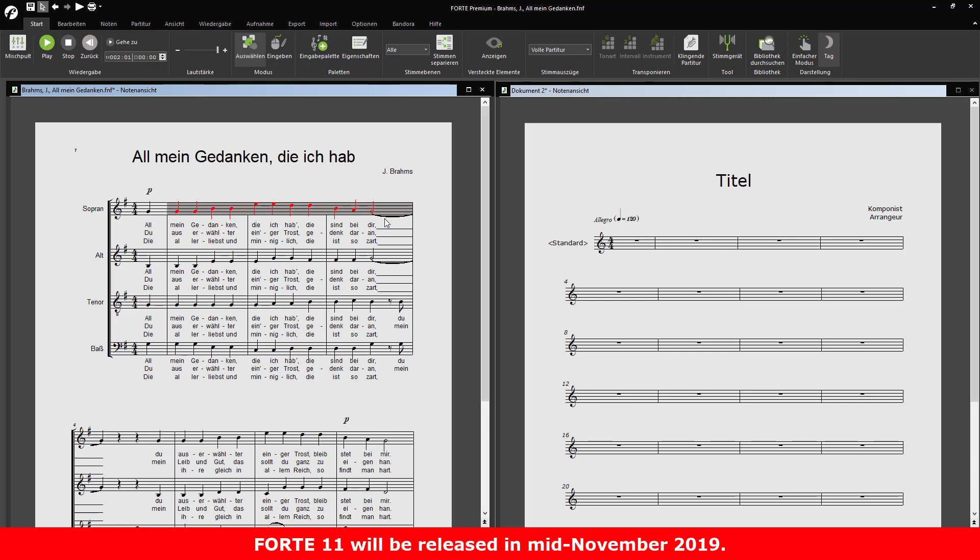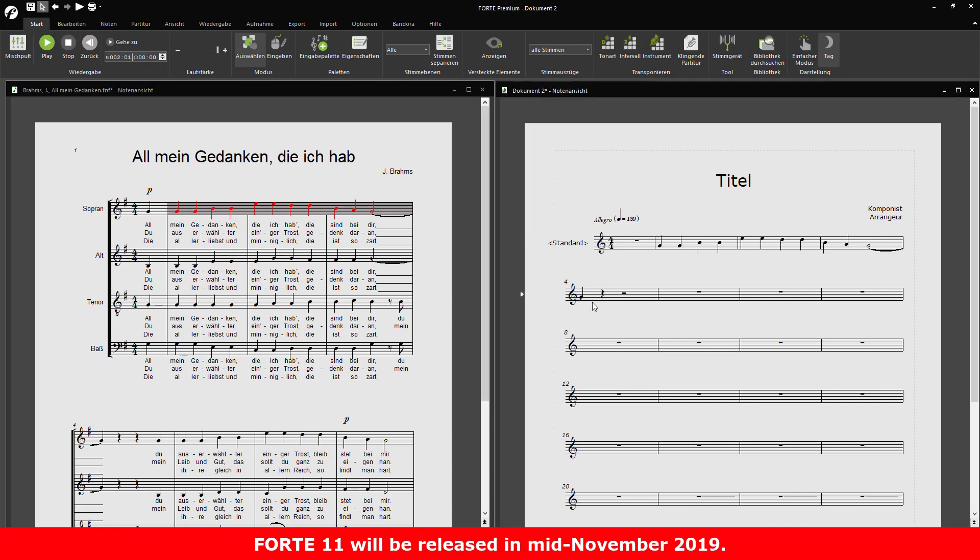Again, to paste, select the desired measure with the mouse and press Ctrl-V. The measures you previously copied to the clipboard will be pasted here.